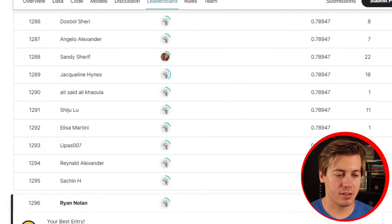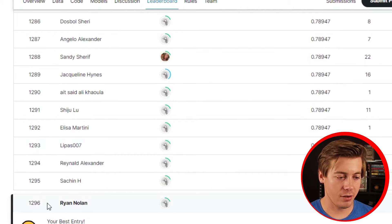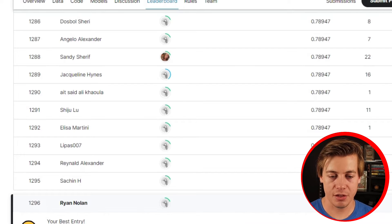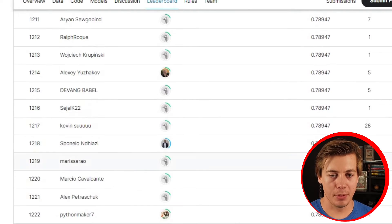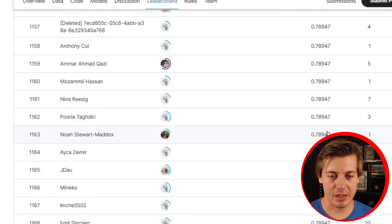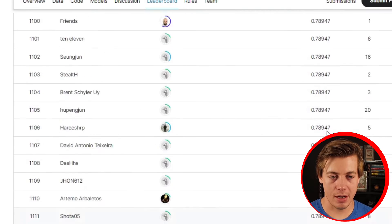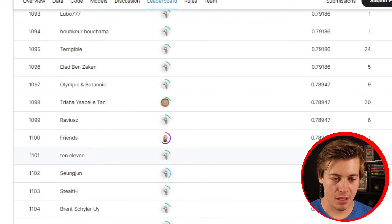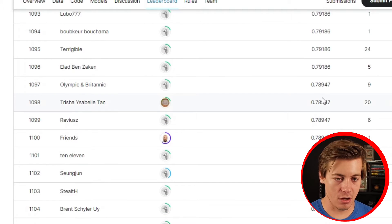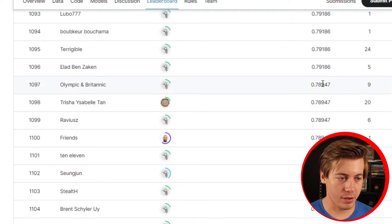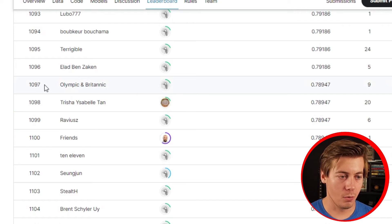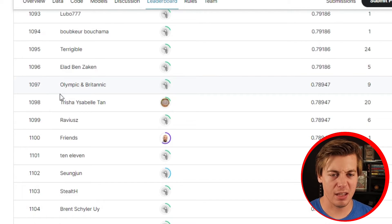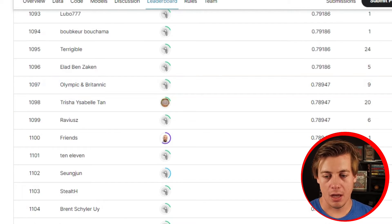Let me go on Kaggle right now and show you my score. It has rank 1296, essentially 0.79, but there's a lot of people with the same exact score. 0.78947 goes all the way up to about 1097 to 1100.